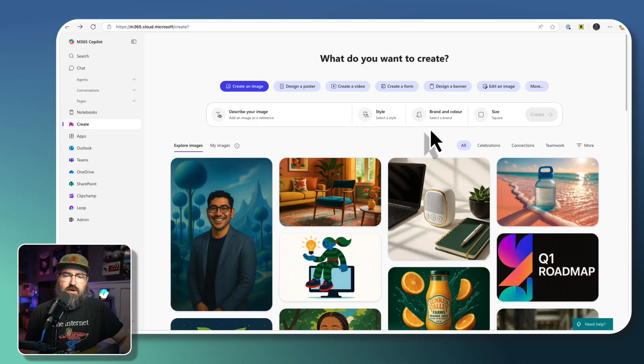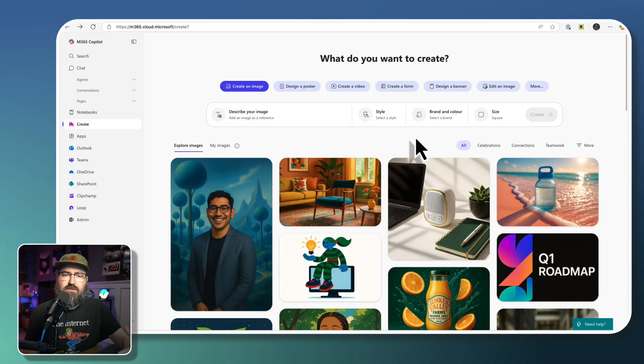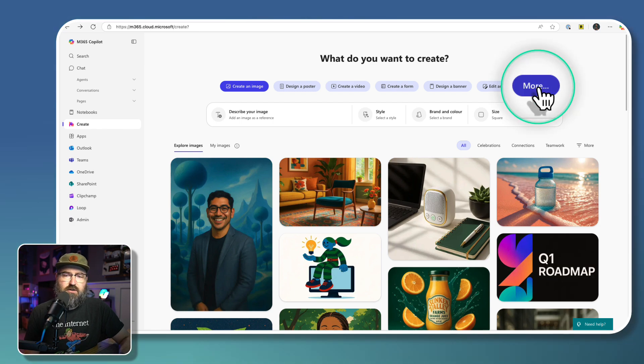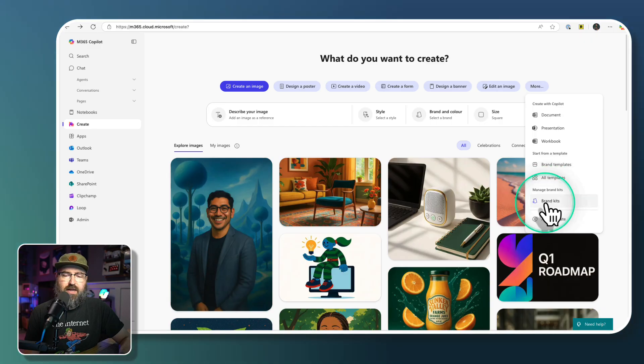Now we can start creating from here, but we're going to get into starting a brand kit. That is found under the More section right here at the top. So we're going to click More, and then we're going to click Brand Kits.